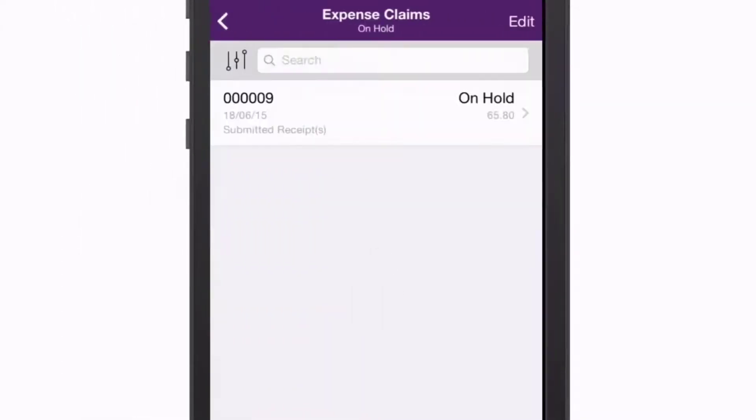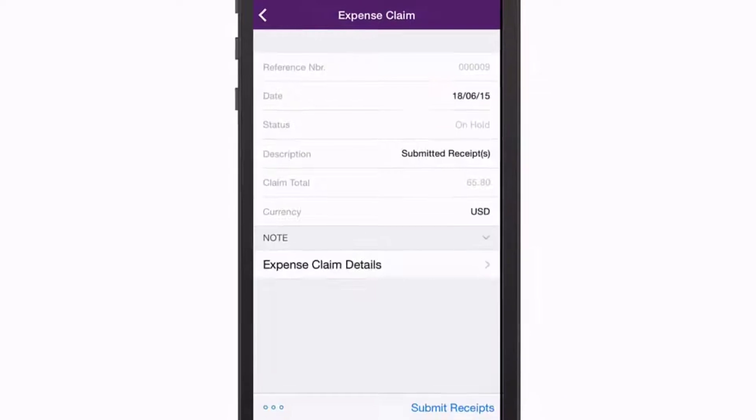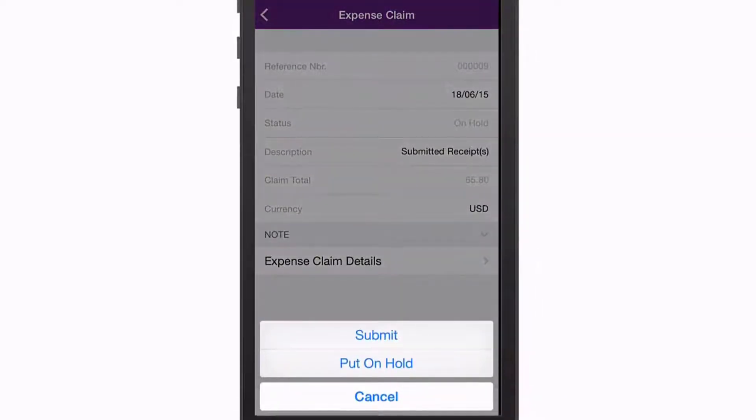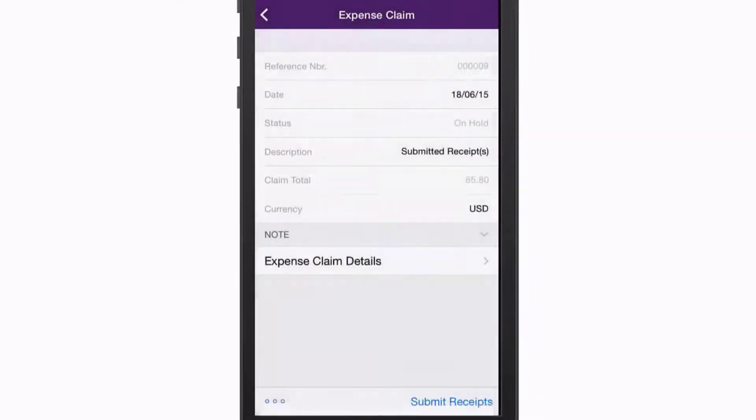As with individual receipts, you can edit an expense claim, adding receipts to it if necessary, then submit it for processing or put it on hold.